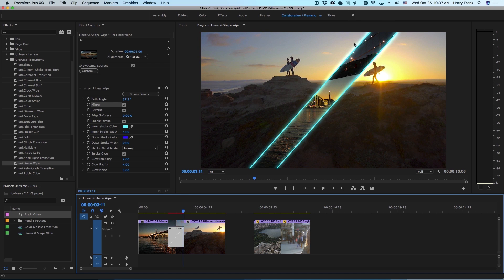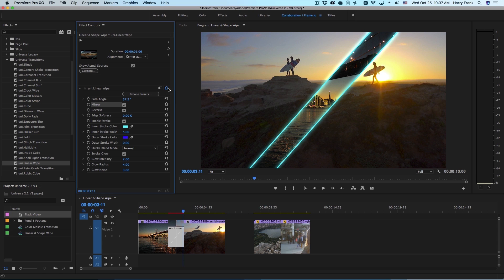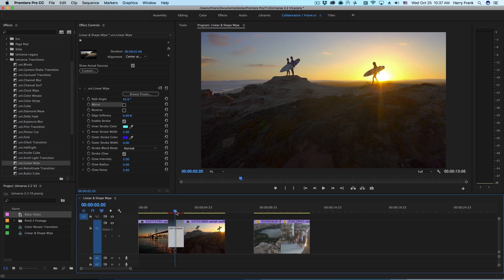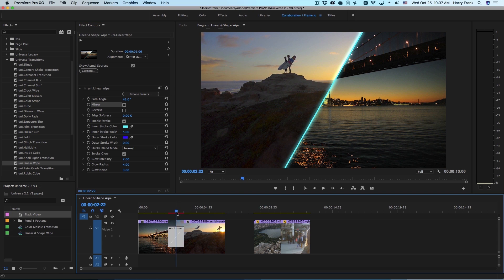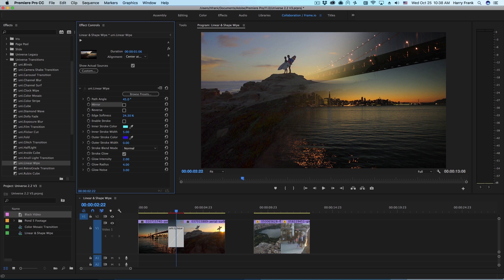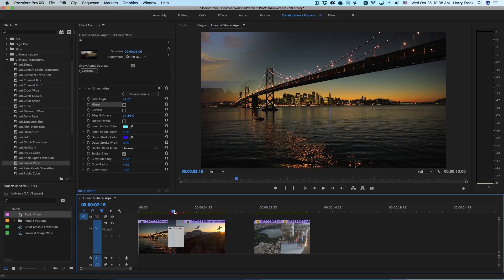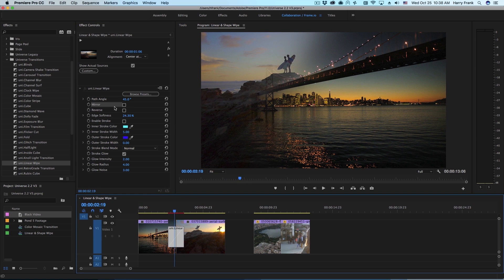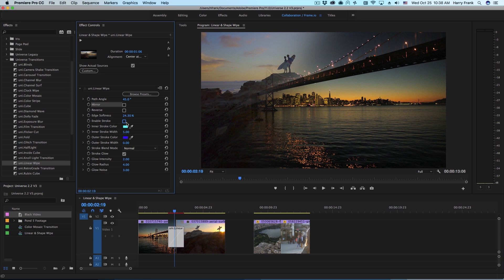You'll notice by default it renders a stroke along the wipe edge. Let me click on reset here and put this right in the middle. If you'd like to remove the stroke you can simply uncheck enable stroke. Just above that we've got the option to feather the wipe so you can have a soft edge wipe. You can still enable the stroke with the edge softened though.